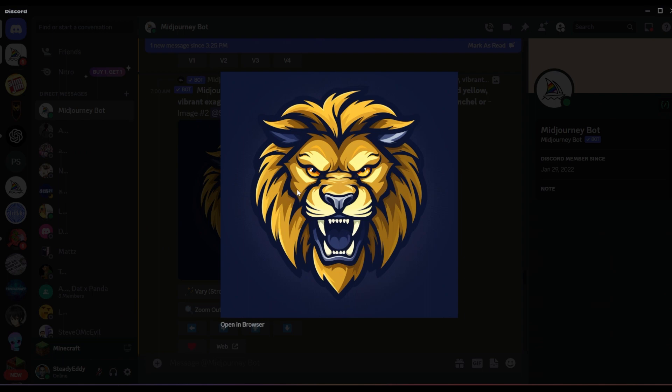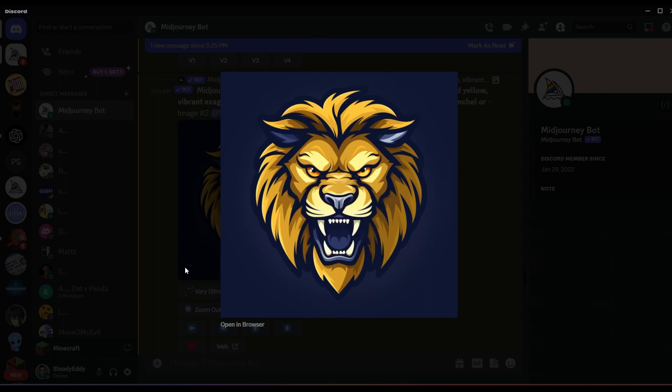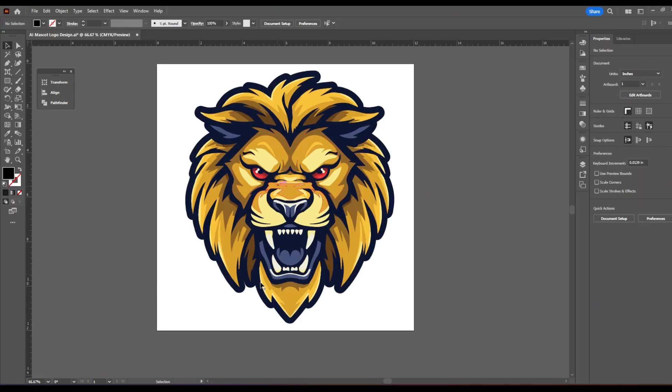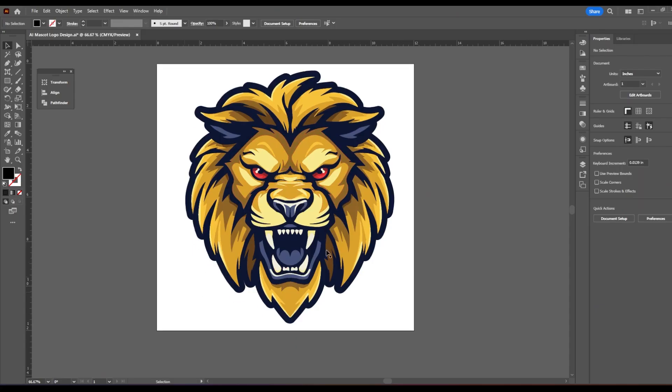I encourage you to play around until you find a result you like. But once you do, you just simply need to copy this image. And this is the part where we're going to go into Adobe Illustrator. This is what it looks like. And I'll talk about that in a second. Go into Adobe Illustrator, or if you're using Inkscape or a similar program, you would open that at this point.